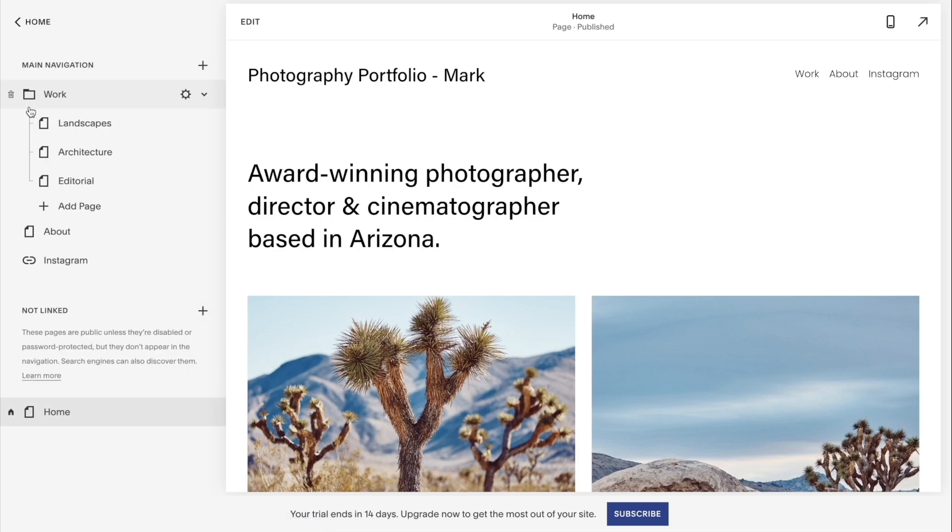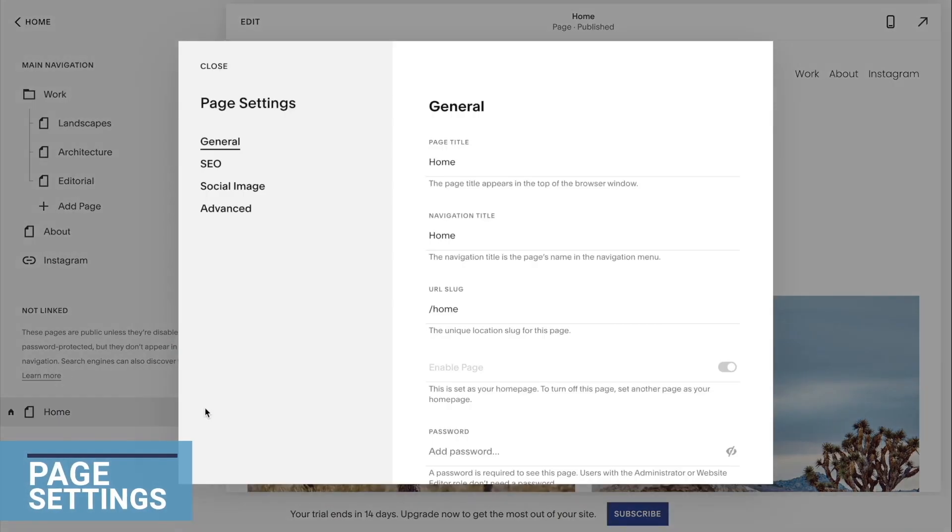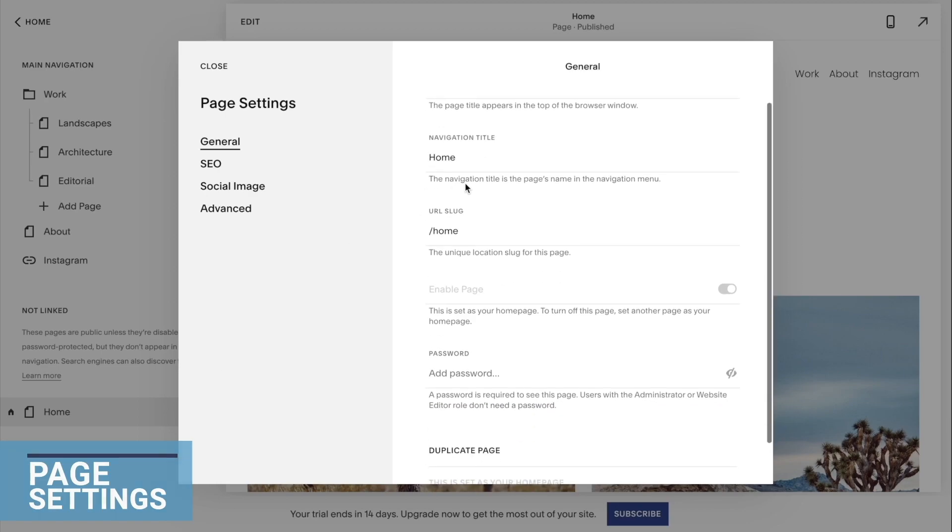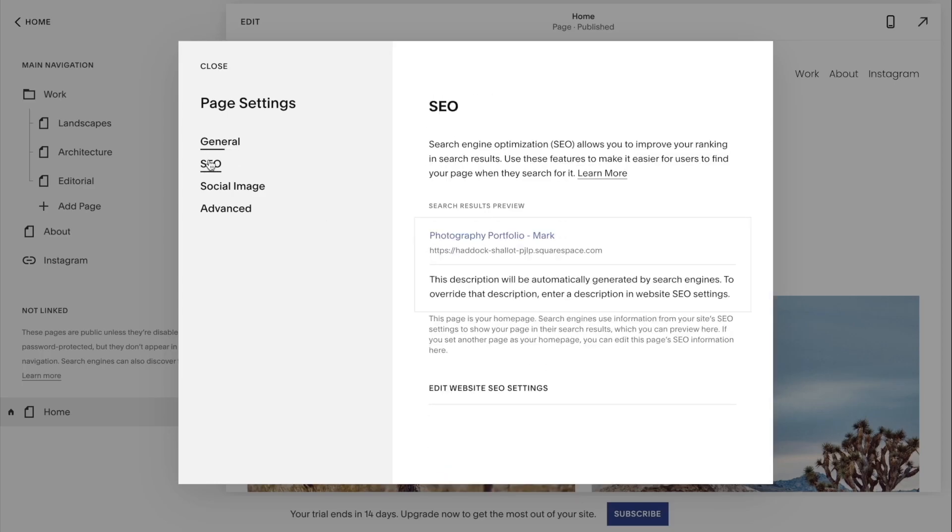Currently we are on the homepage, and if I want to make any changes to that, I can click settings. I can change the title of the page, the navigation title, set up a URL, a password. I can also do search engine optimization in a way that my website ranks on the search engine.